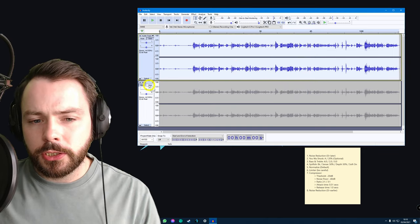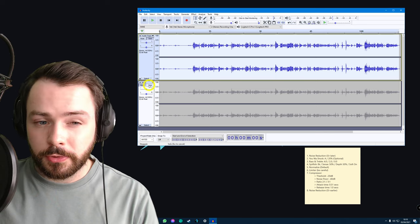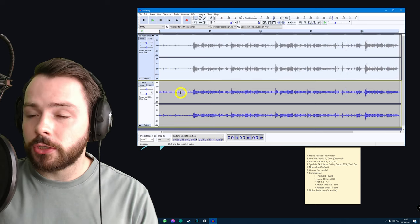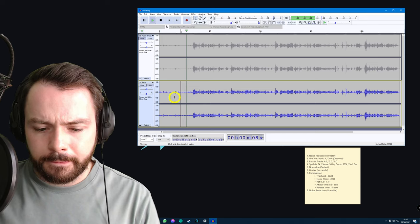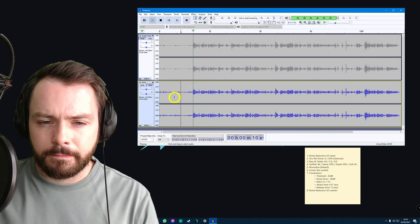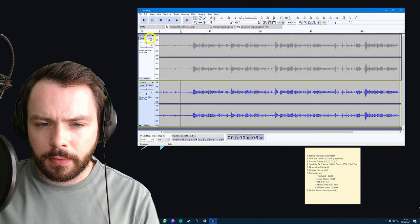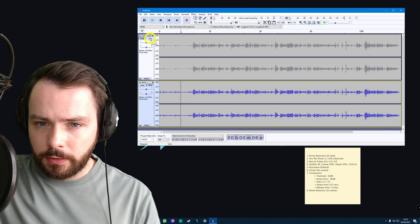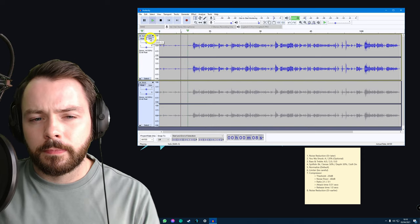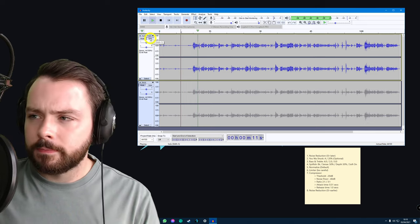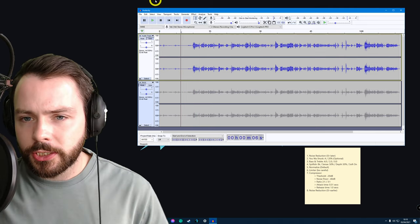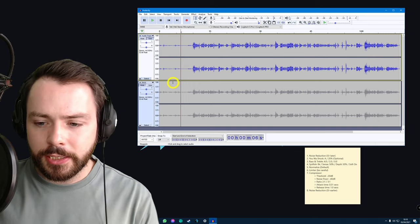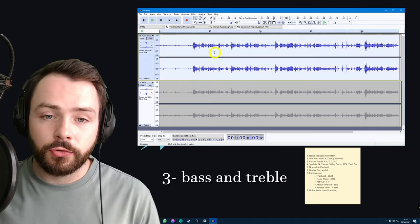Let's listen to the original and what we have so far after just two steps. So, this is the original. Okay. Now that those 10 seconds are up, the reason I do that is this is the edited. Okay, now that those 10 seconds are up, not much difference yet. A little bit less noise, but I'd like less noise.